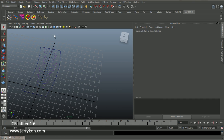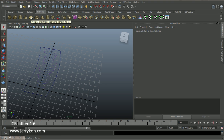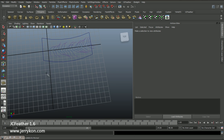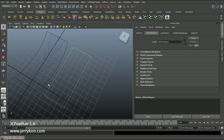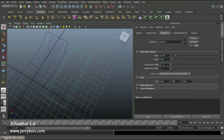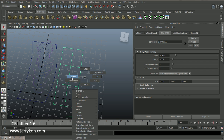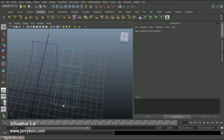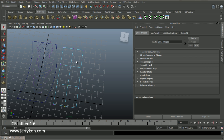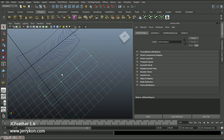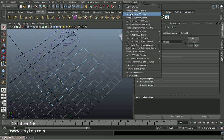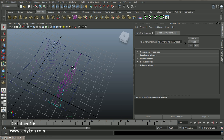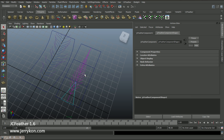Now I will use a poly mesh to create a JCFeather. Create a poly plane and change the subdivision width parameter to three, and the height to two. Now select the mesh vertices one by one just like this. Now create vertices JCFeather — a new JCFeather node.